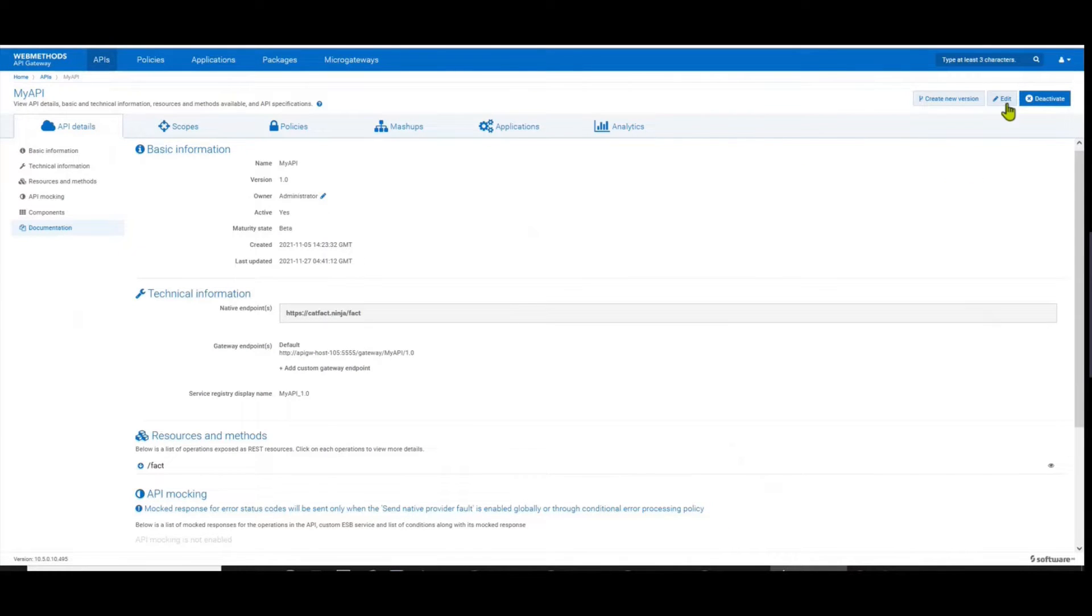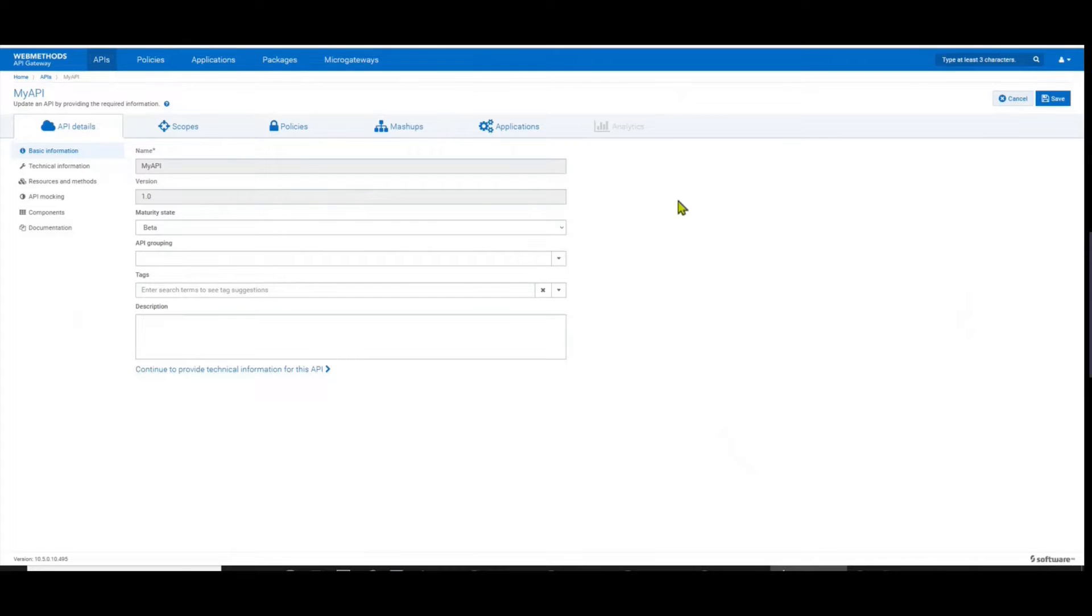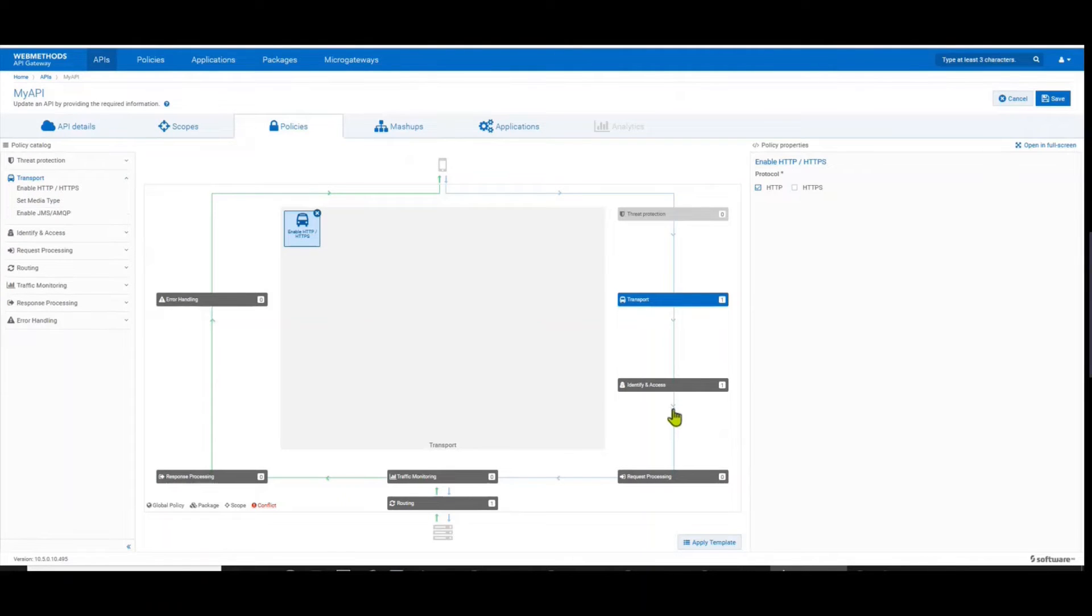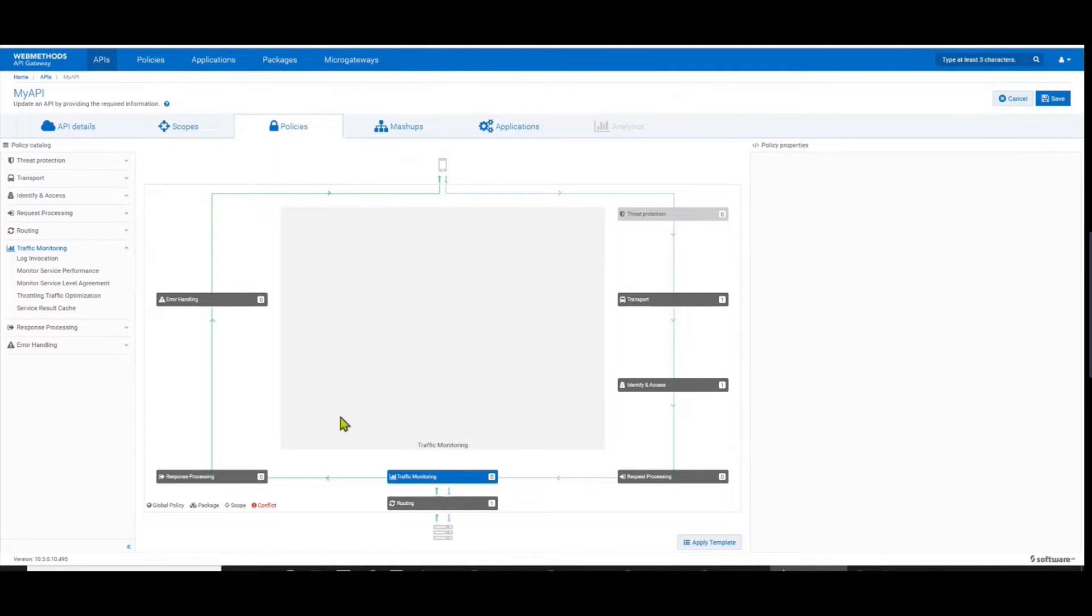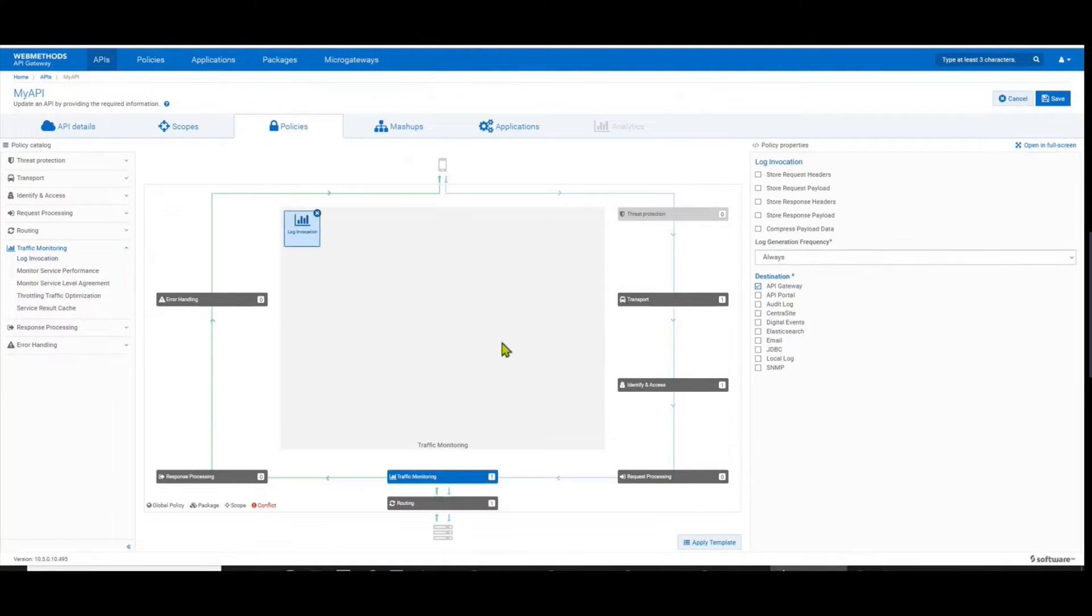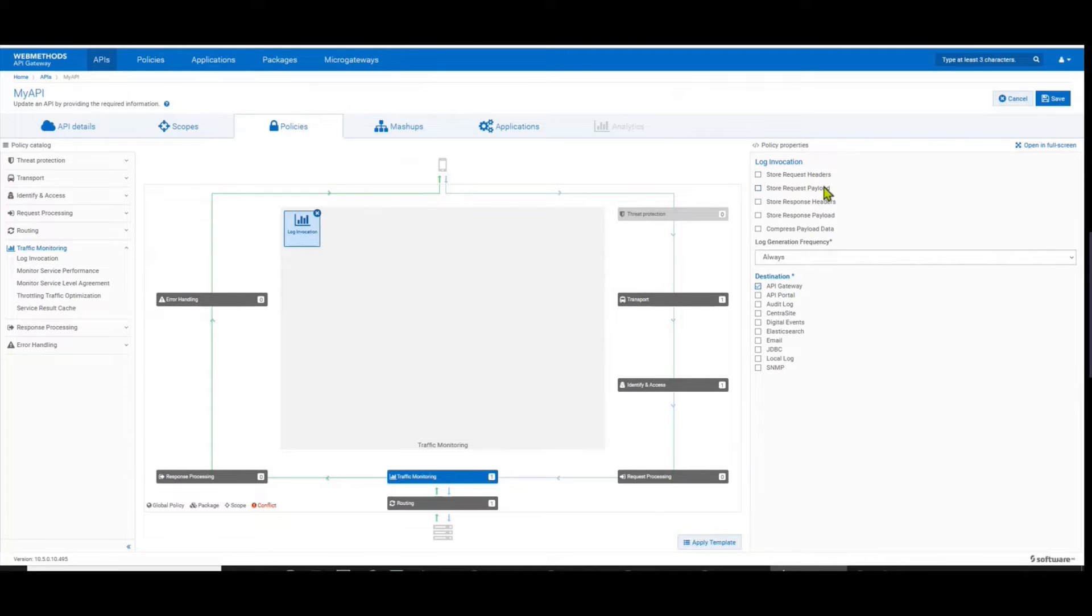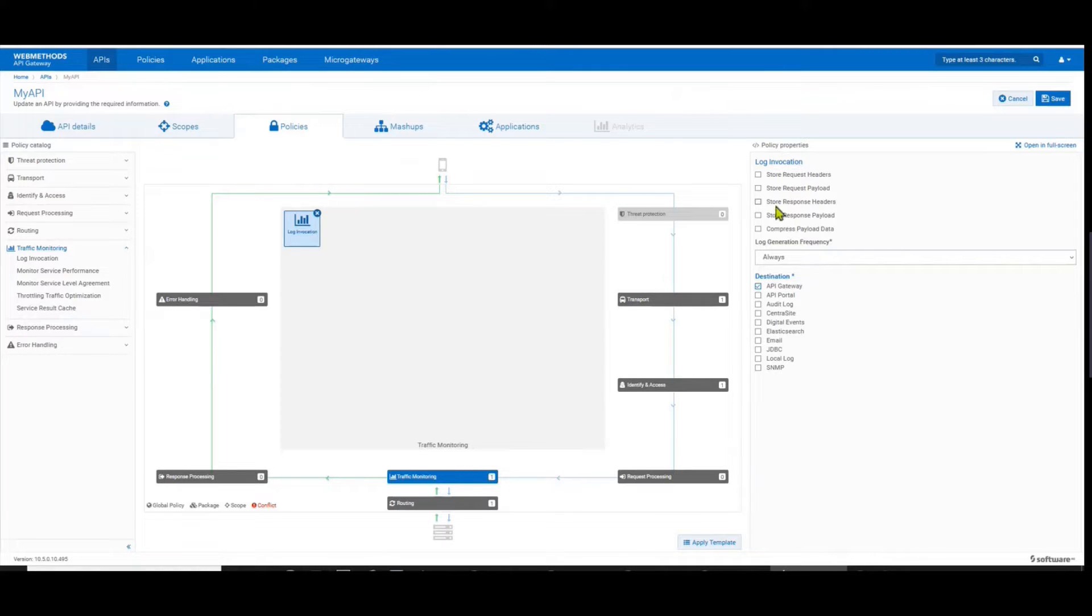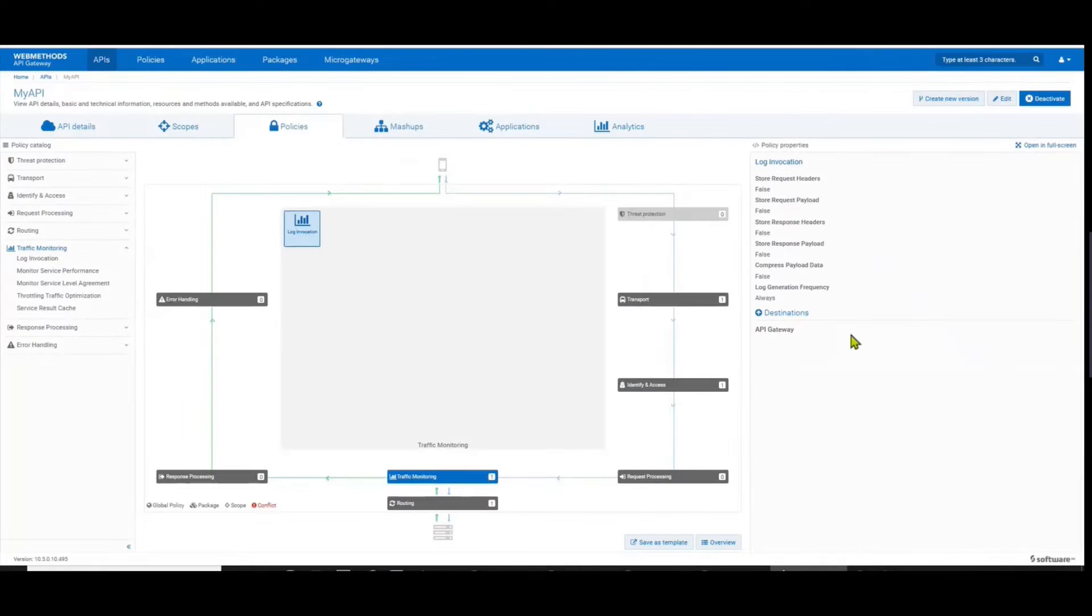Now I'll go back to the API. In order to enable the logs on an active API, you edit it, then you navigate to Policies. There are different stages in the policy. I'm going to select the Traffic Monitoring policy. Now you click on Log Invocation. Once you have enabled log invocation, you can choose other options if you're interested in storing the headers, the payload, the response headers, and the response payloads. You can enable them. Keep in mind that as you enable these, this information is going to be stored in the internal Elasticsearch which can have some overhead on your system. So to start off, I'm just going to enable the log invocation and save the API.